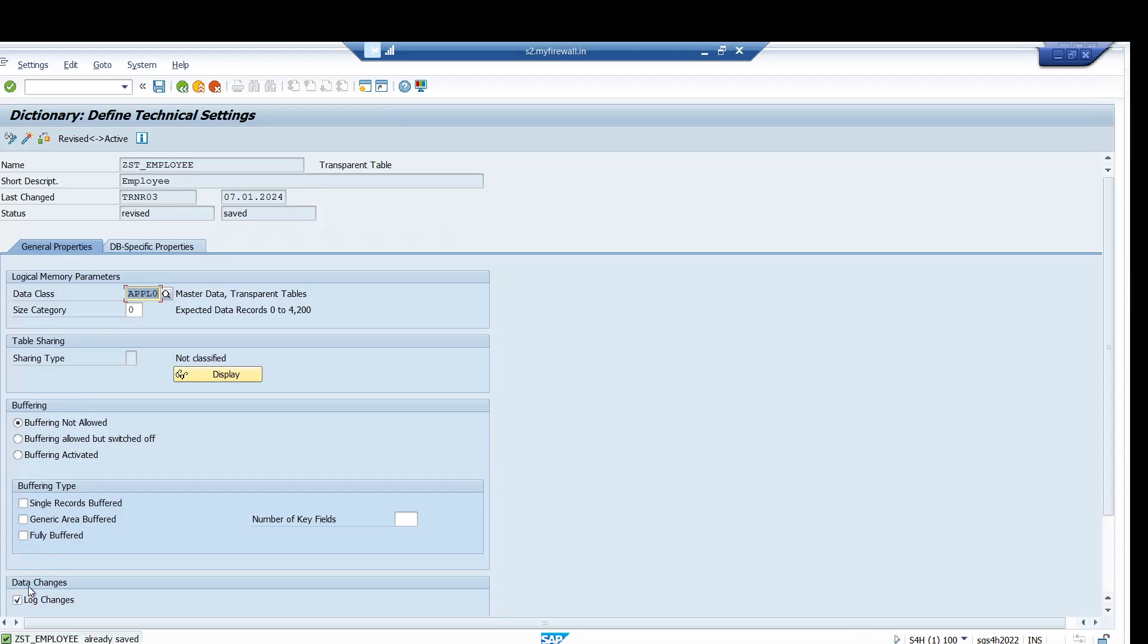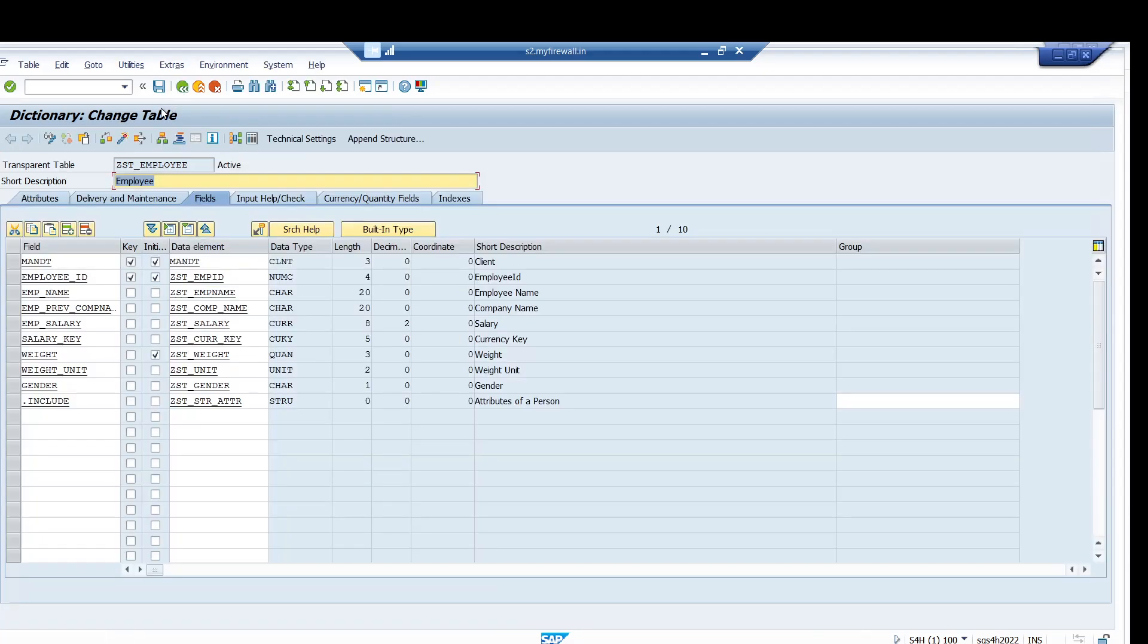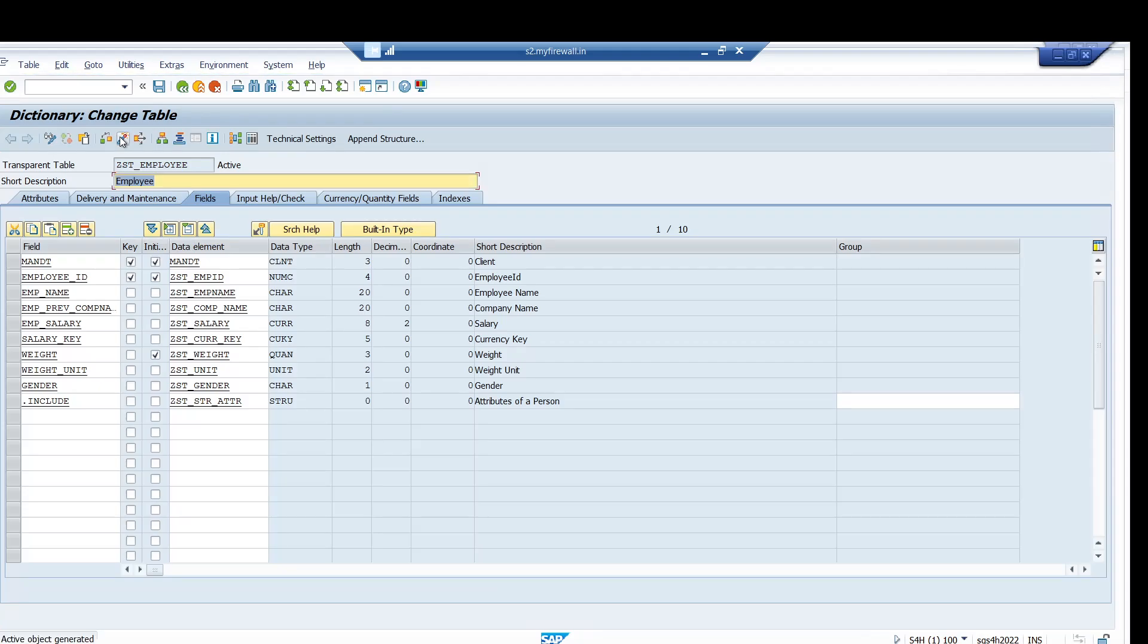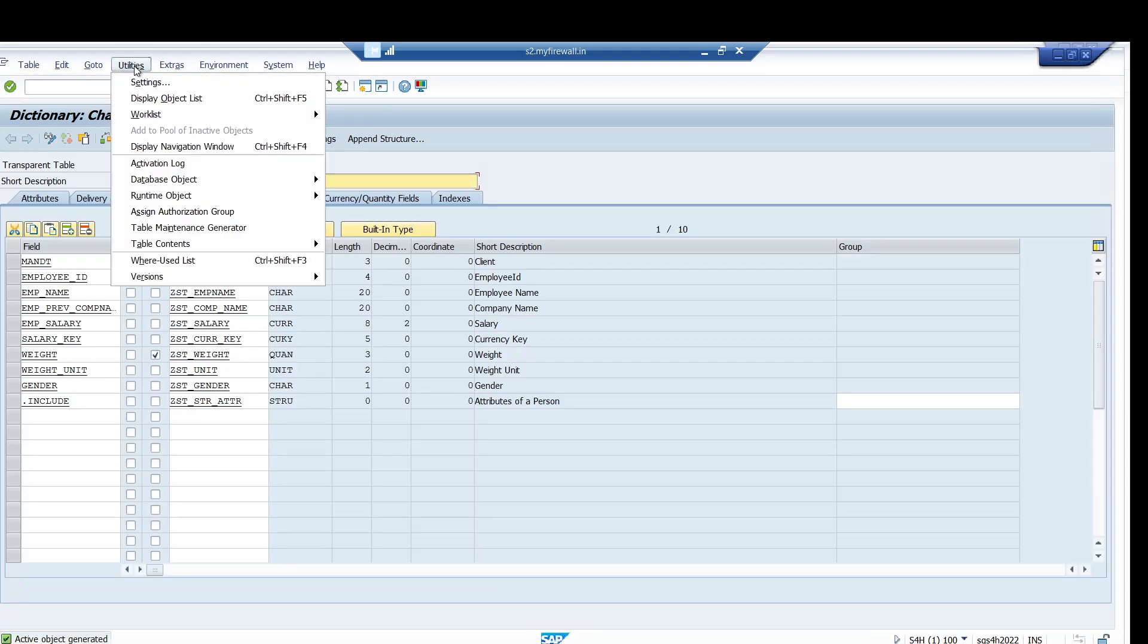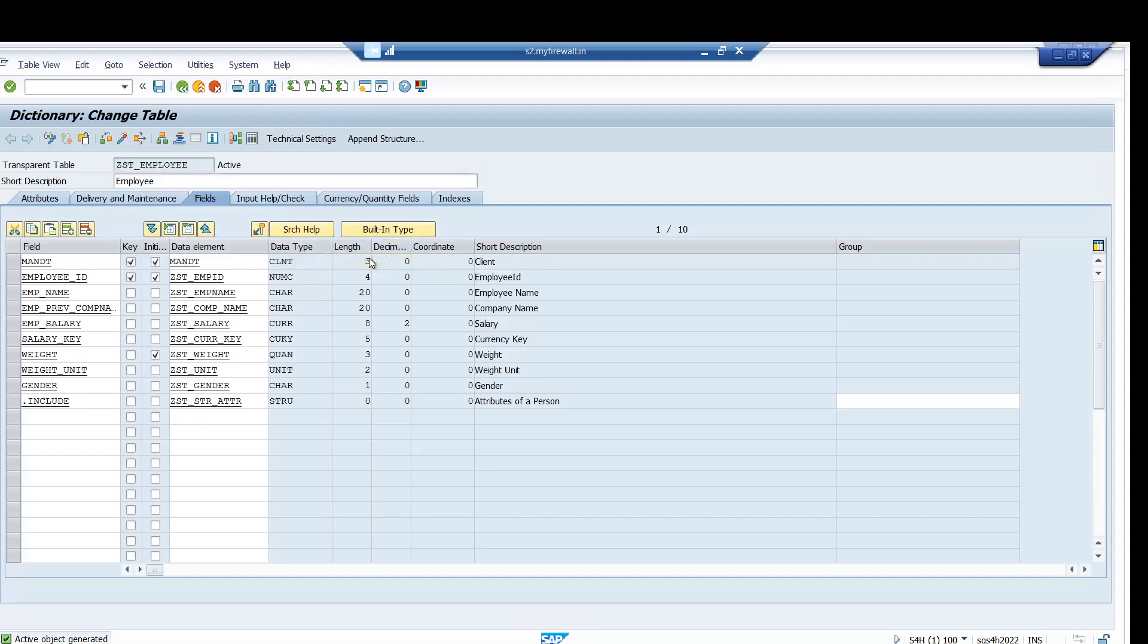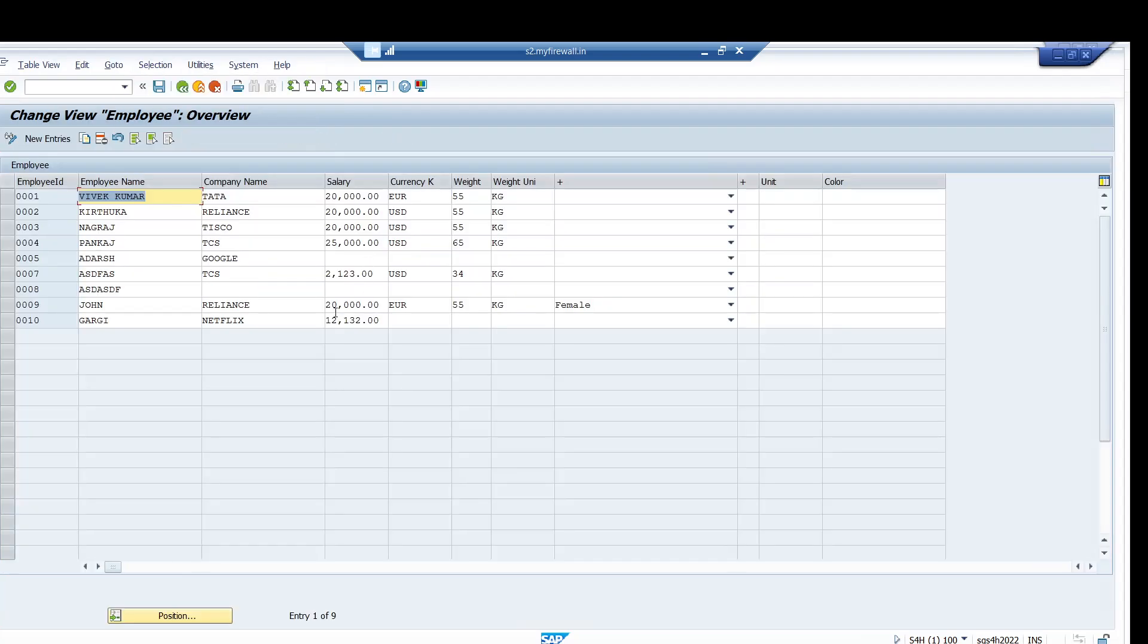It's saved now. Just go back and click on this activate button. Make sure that you are going to do the changes with the help of TMG, so TMG should be there. Already for this table I have the TMG.